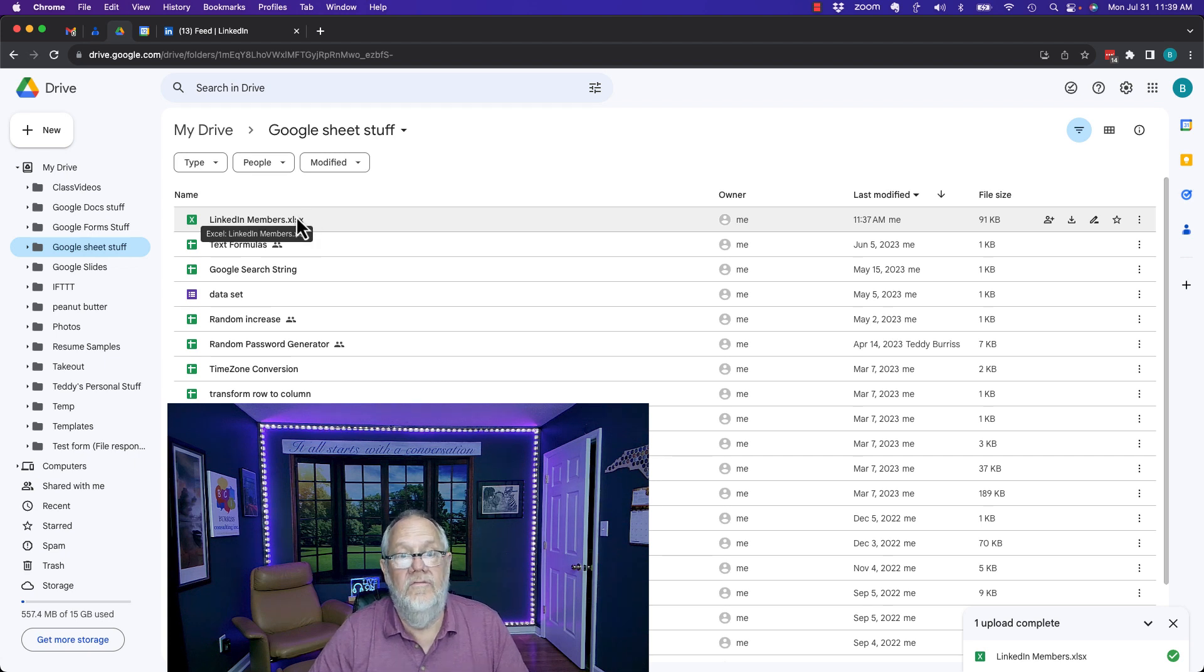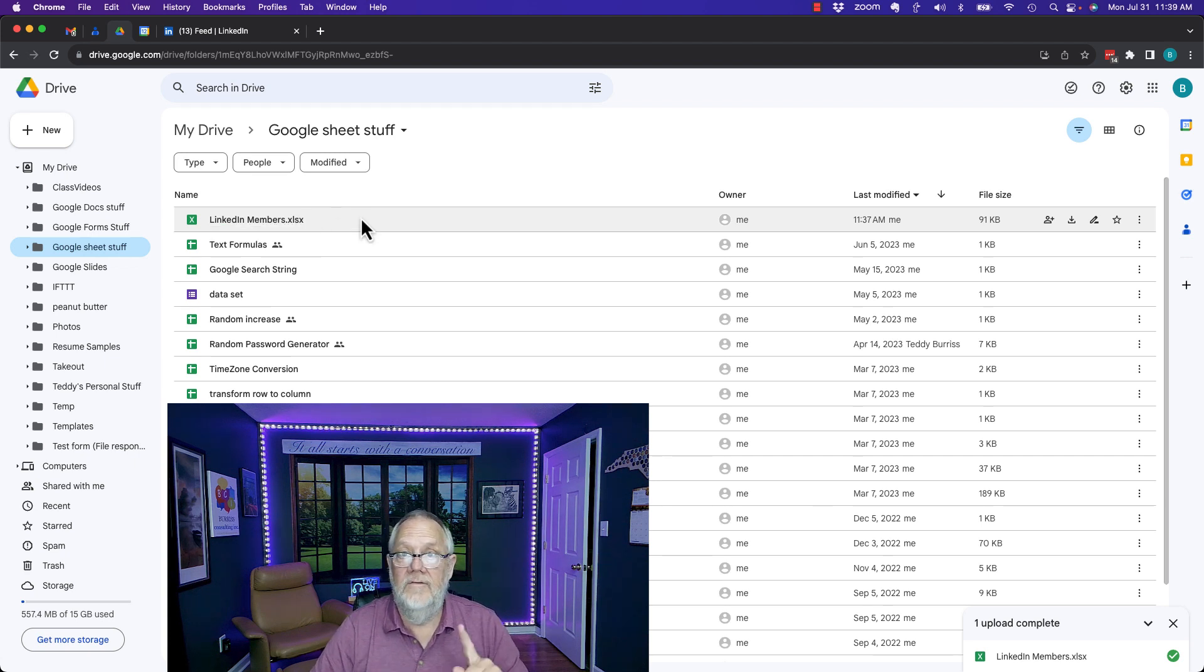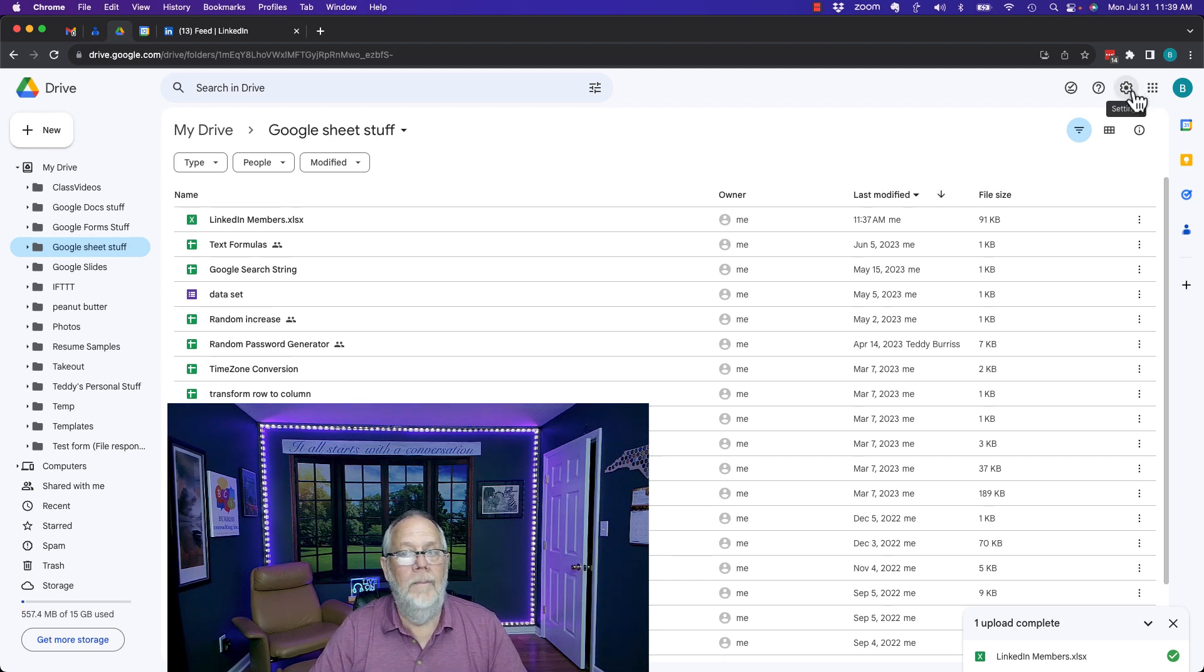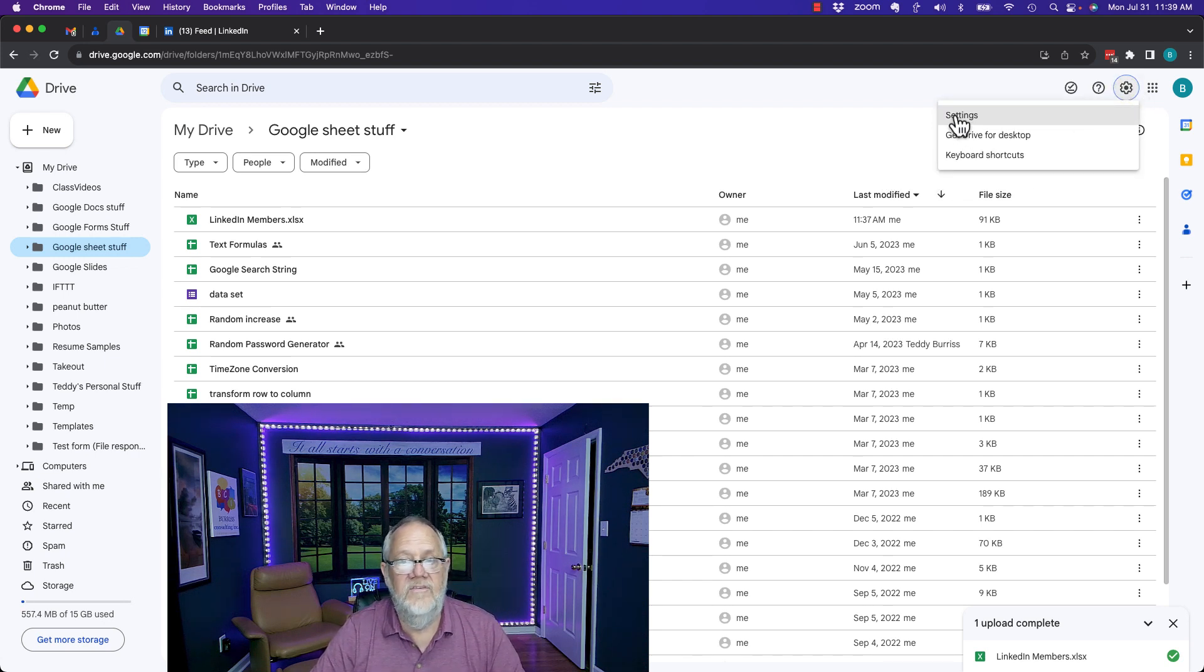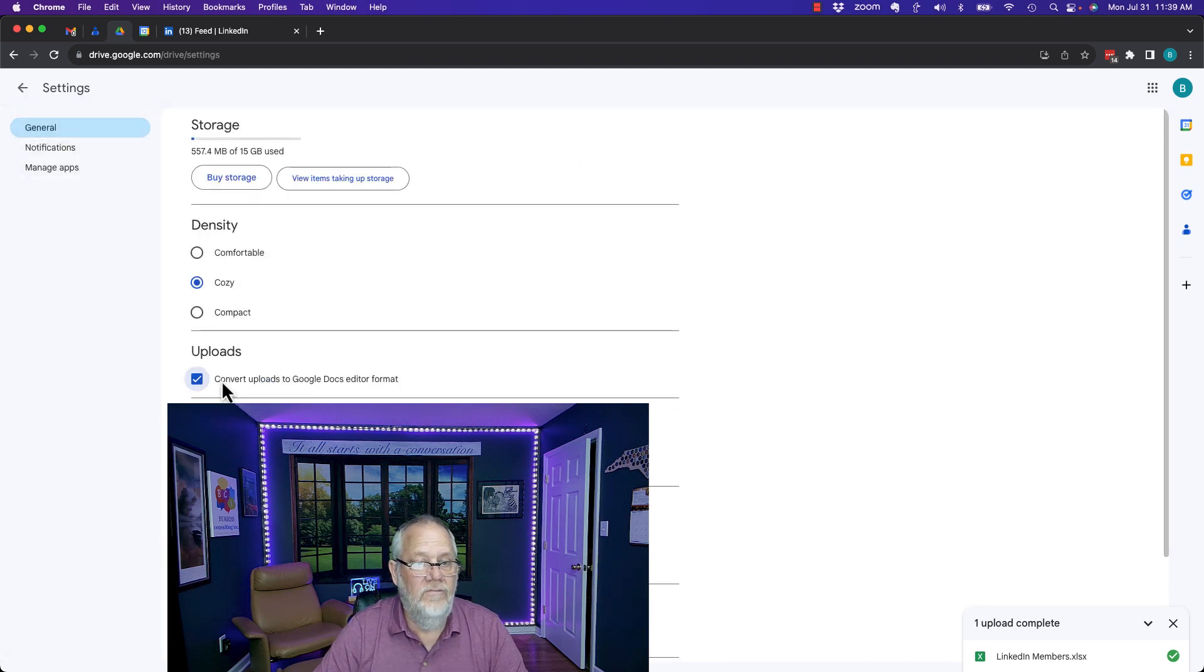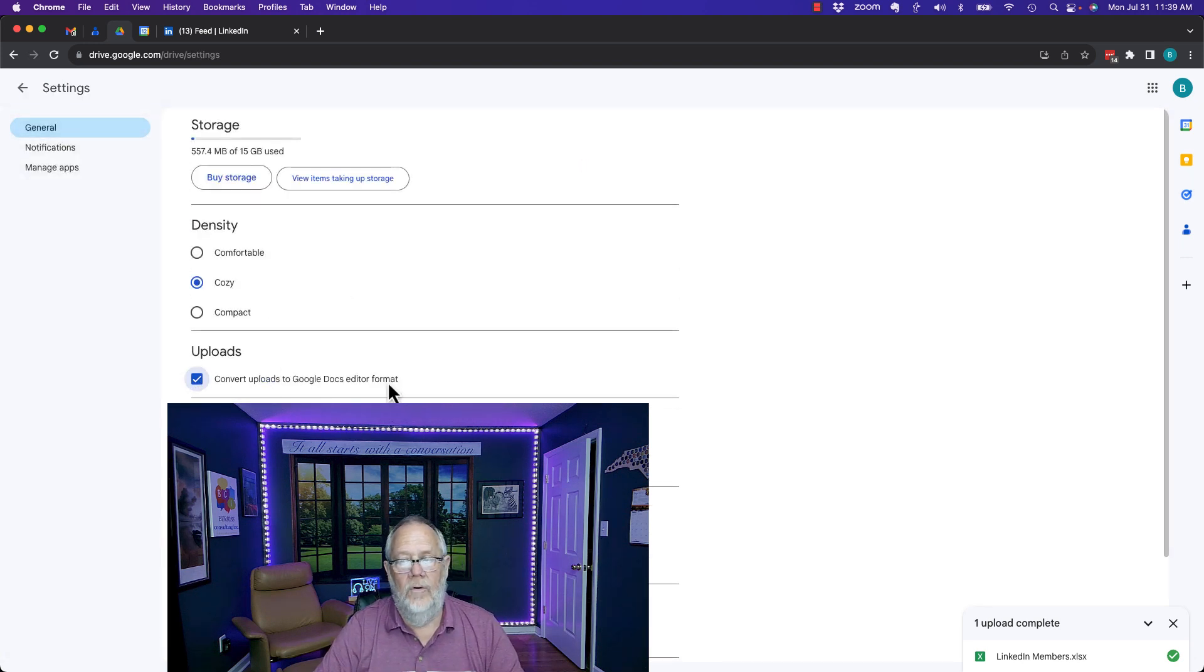It did not convert to a Google Docs. I have to fix that first. I can leave that sit right there. I go over here to the sprocket and while I'm in Drive hit on the sprocket, hit settings and here's the checkbox right here. Convert uploads to Google Docs format.